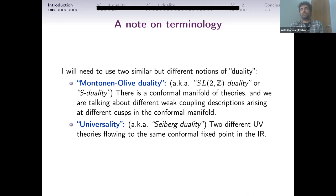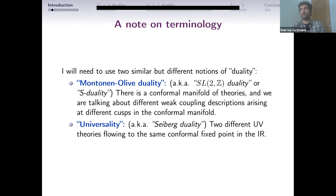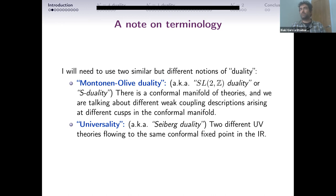I want to be careful with terminology. I need to use two different but related notions of duality and will try to keep them separate. I will use Montonen-Olive duality, which I will mostly call SL(2,Z) duality or S-duality. Here, you have some family of CFTs parameterized by a conformal manifold, and as you go to different limits, you obtain different weakly-coupled descriptions. I will say these different descriptions are related by S-duality.